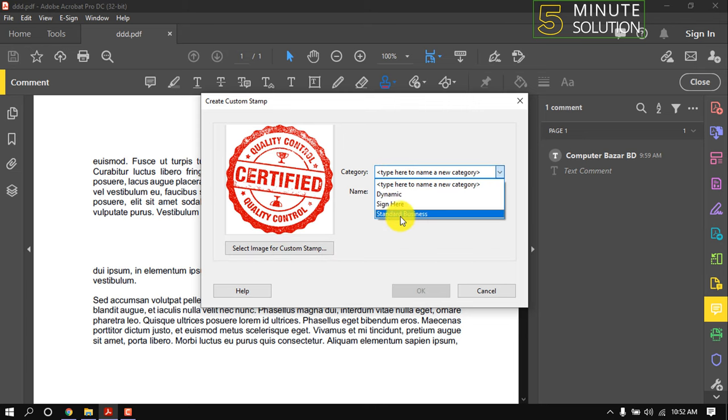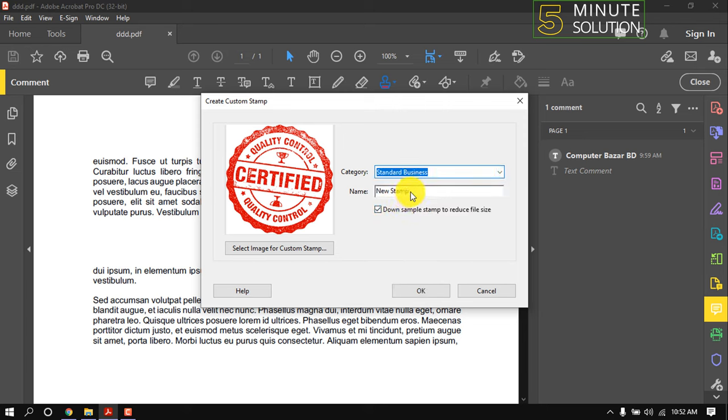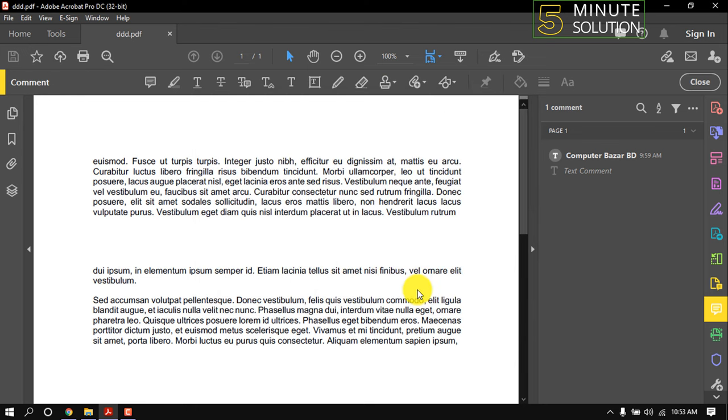I'm selecting Standard Business and name the stamp here. Click on OK. Custom stamp creation is finished. Now let's use that stamp.